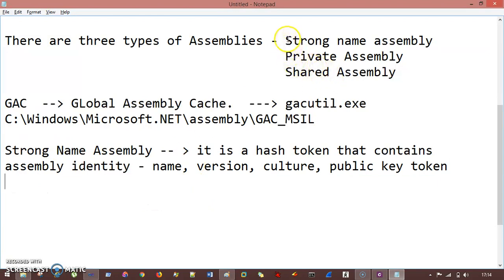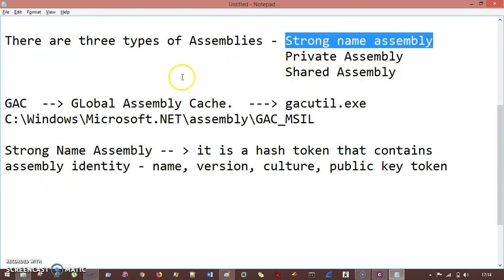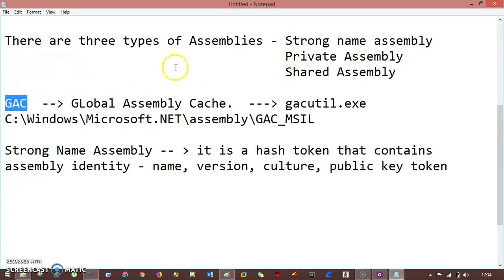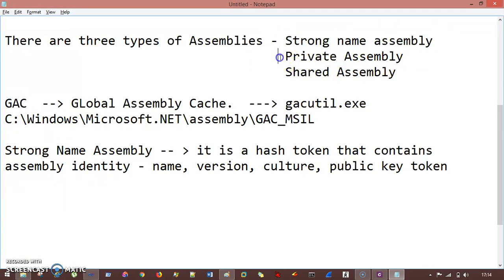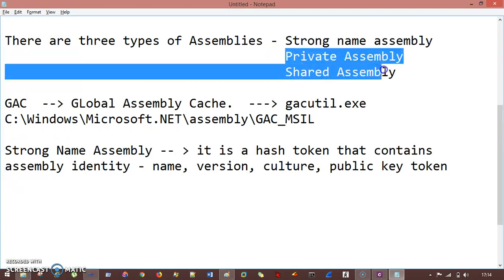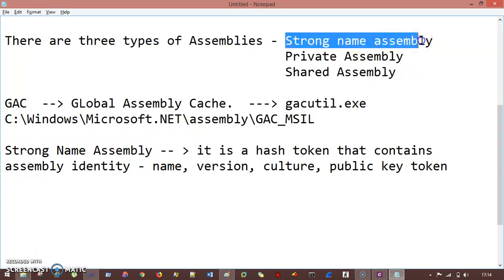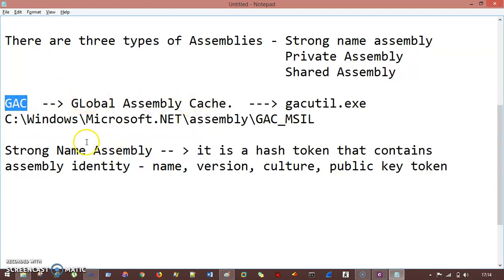Keep in mind that if you want to save your assemblies into the GAC folder, only strong name assemblies should be saved there. The recommendation is to save only strong name assemblies into the GAC folder.